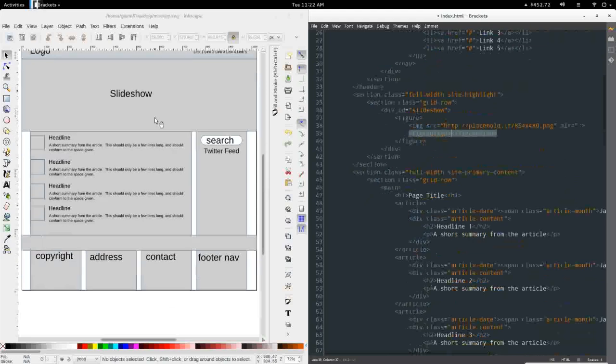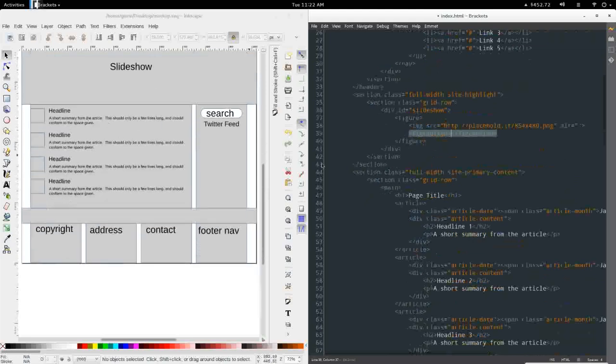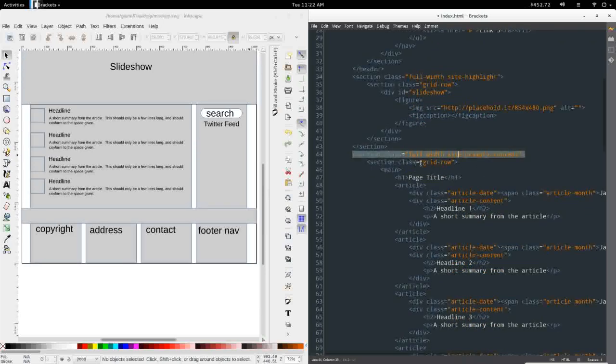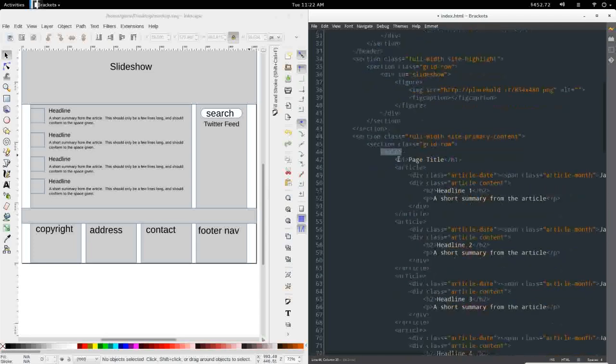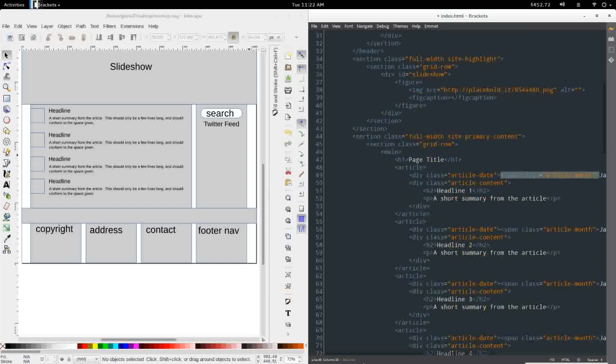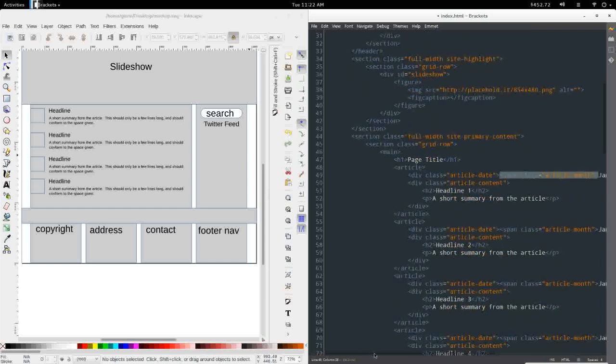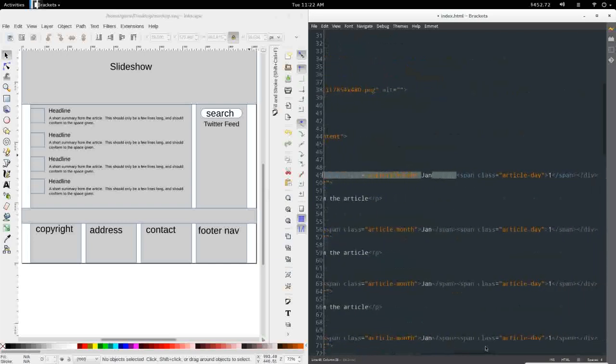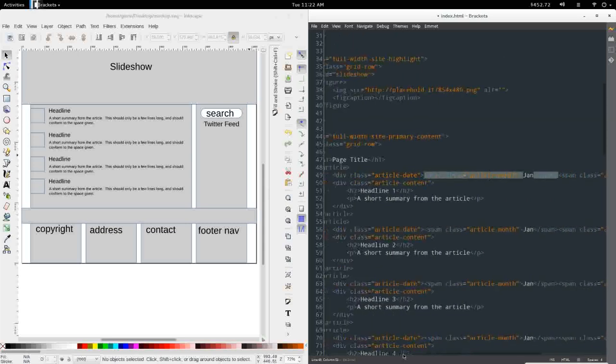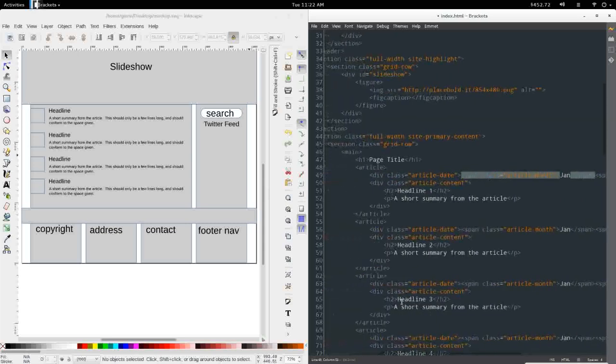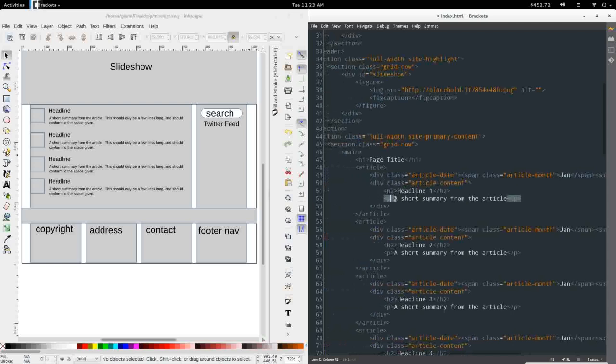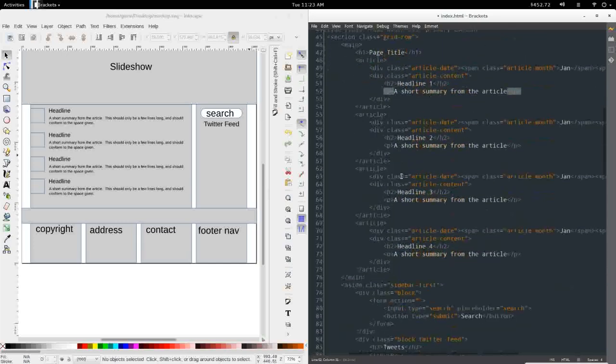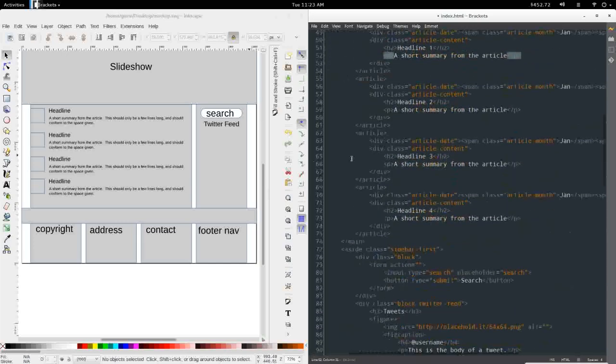Down below the slideshow, we have our primary content section. I have that listed as a full width section with site primary content as a class. It also includes a grid row. In here is the main section with our page title, article, and we have a div for the article post date with a span for the month and a span for the day. Then we have the actual article content with a head 2 with the article headline and a short summary in a paragraph below. We have that a few times here just to give us some content to help us style.